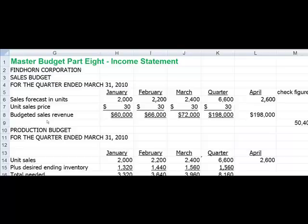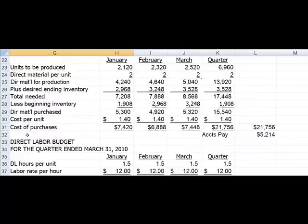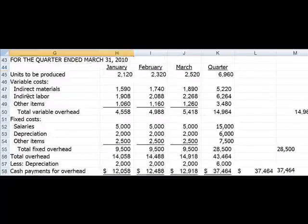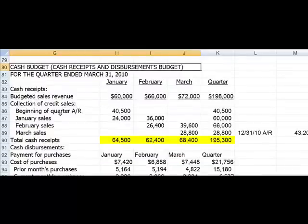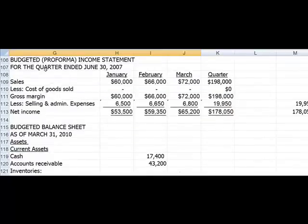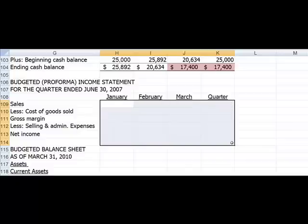In this section we're going to talk about the income statement in the master budget. We've completed the sales budget, the production budget, the direct materials purchases budget, the direct labor budget, manufacturing overhead, selling and administrative expenses, and the cash budget. The next budget to be prepared is the income statement, which is already there so we'll get rid of it.